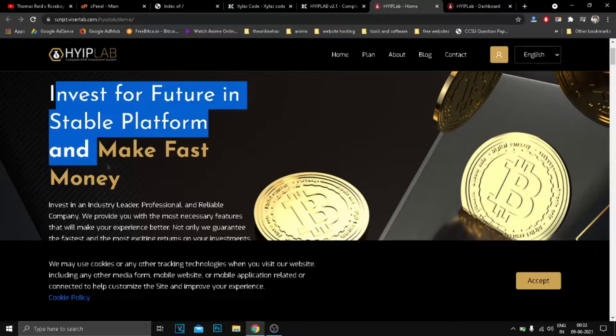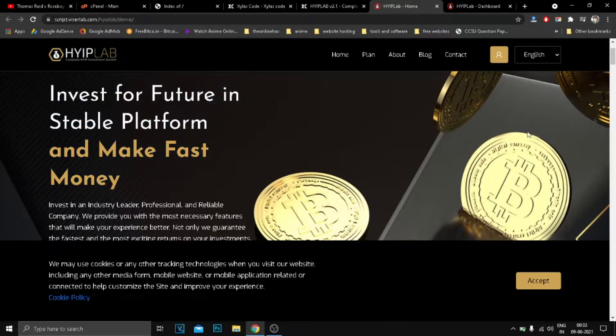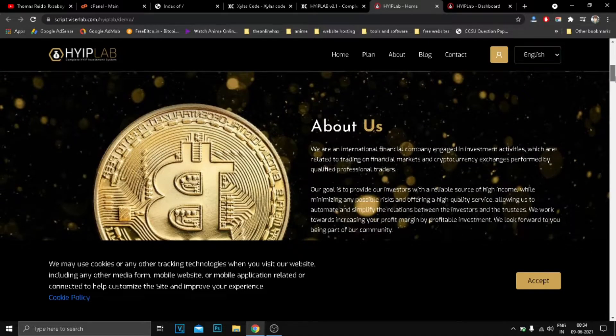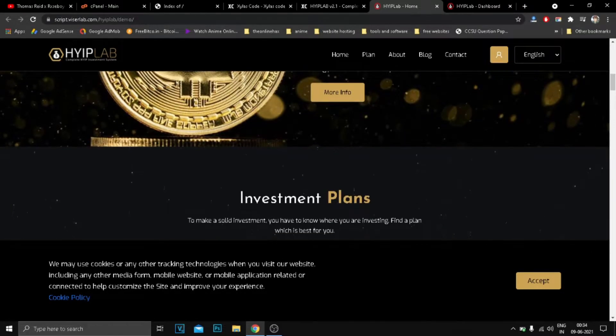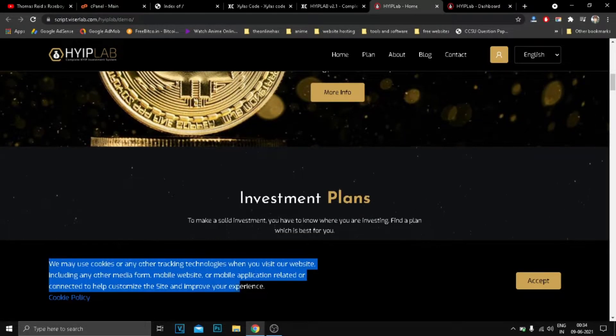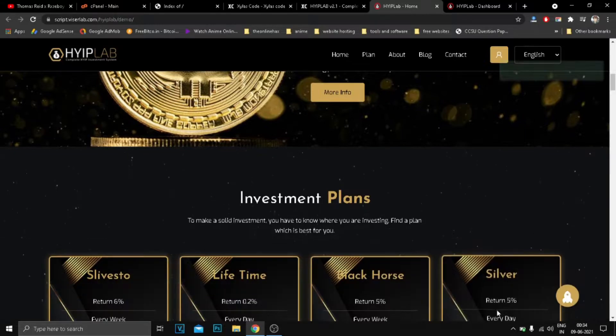You don't need any coding to build the website. This is the preview of the website. If you want to skip to the building part, skip to the timeline shown on the screen.